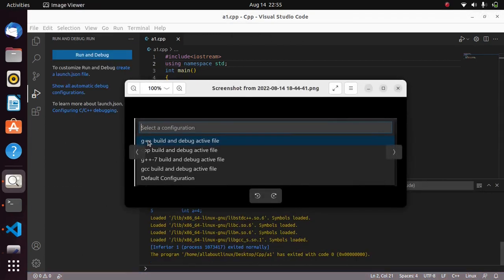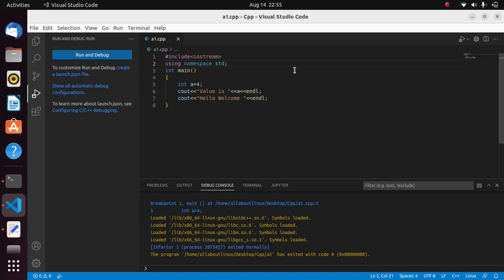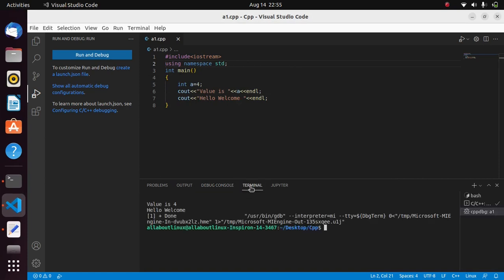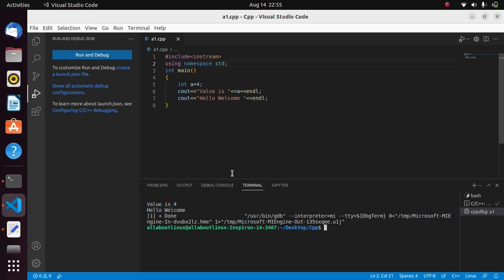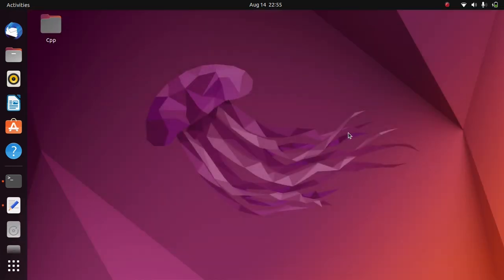Select the first option which is 'G++ build and debug active file'. After you have selected this, the next time you run the file you will simply get your output in the terminal itself. We have successfully configured C++ in Visual Studio Code.